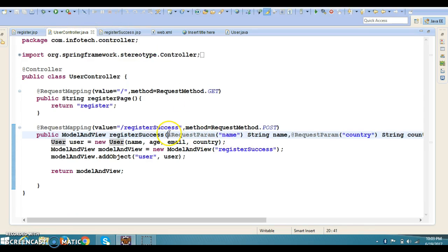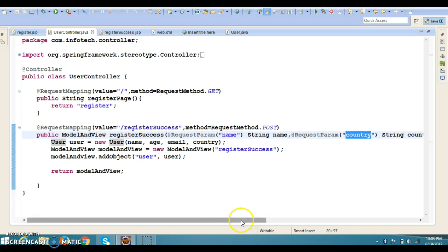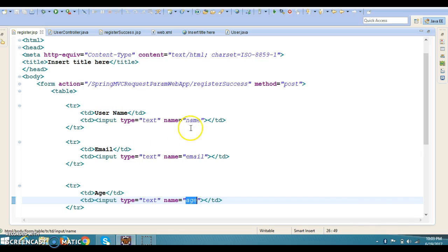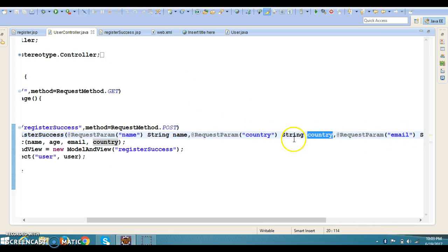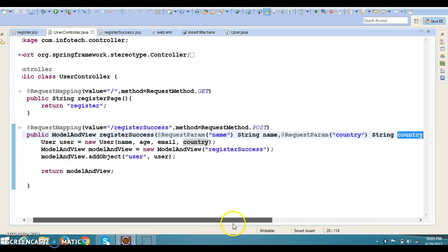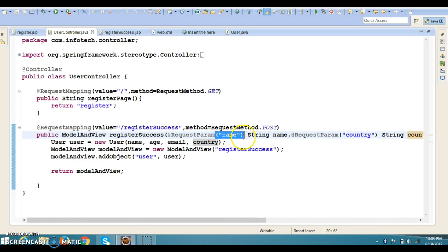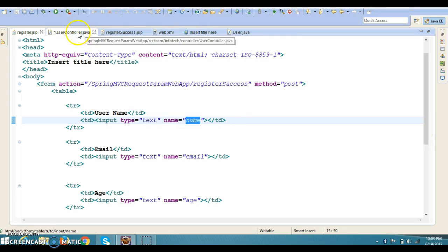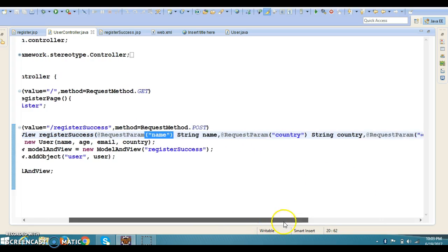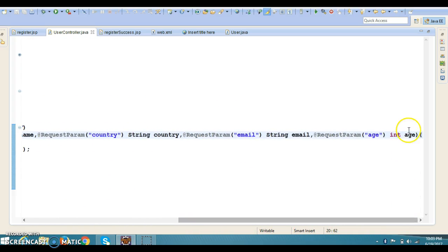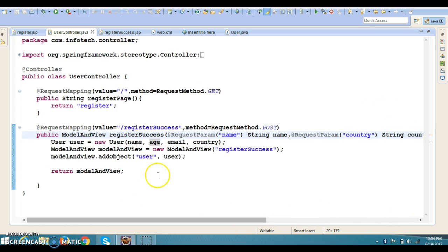In @RequestParam, the name you specify in brackets must match the param name from your JSP. This name is the JSP field name, and the local variable name can be anything you want. However, if you don't specify the name in the brackets, then the variable name itself must match the JSP param name. Type conversion is also done automatically — for example, age comes in as a String from the UI but is automatically converted to an Integer.